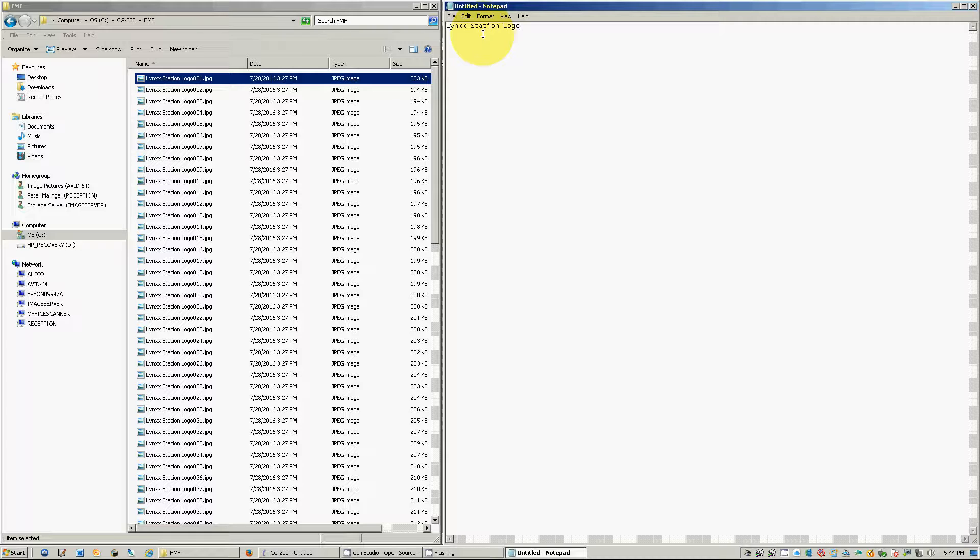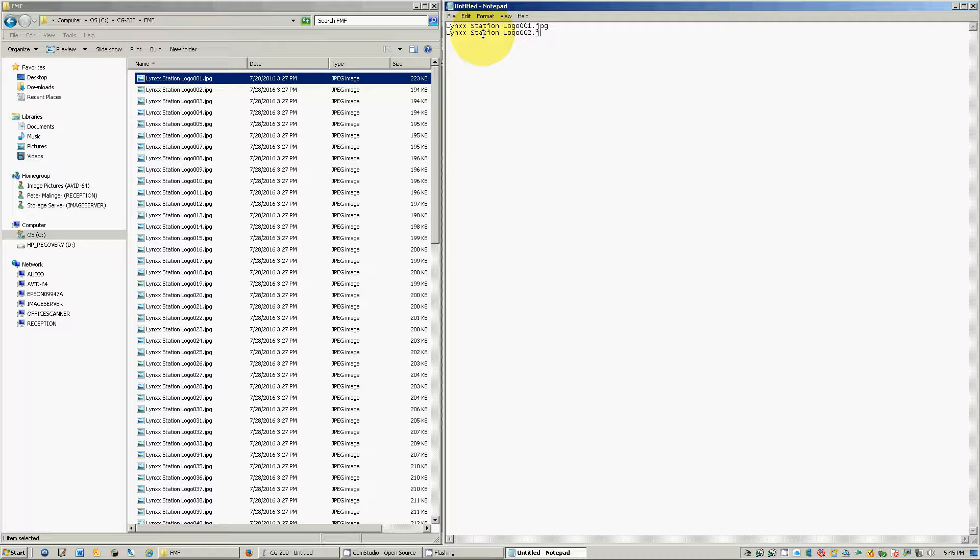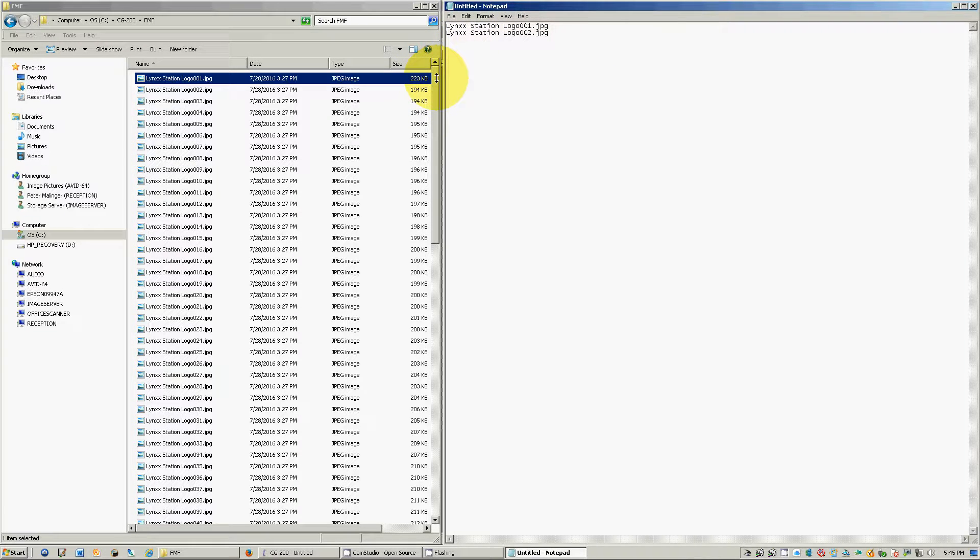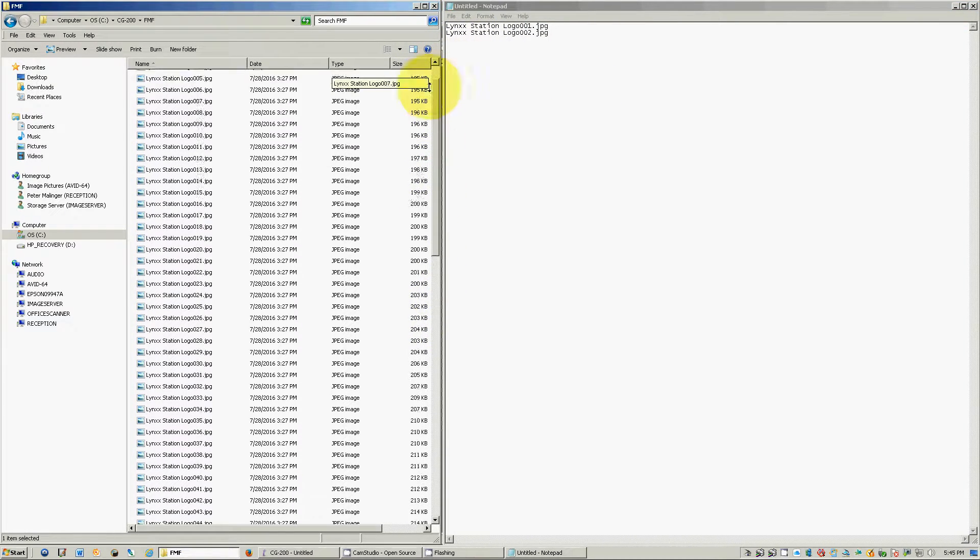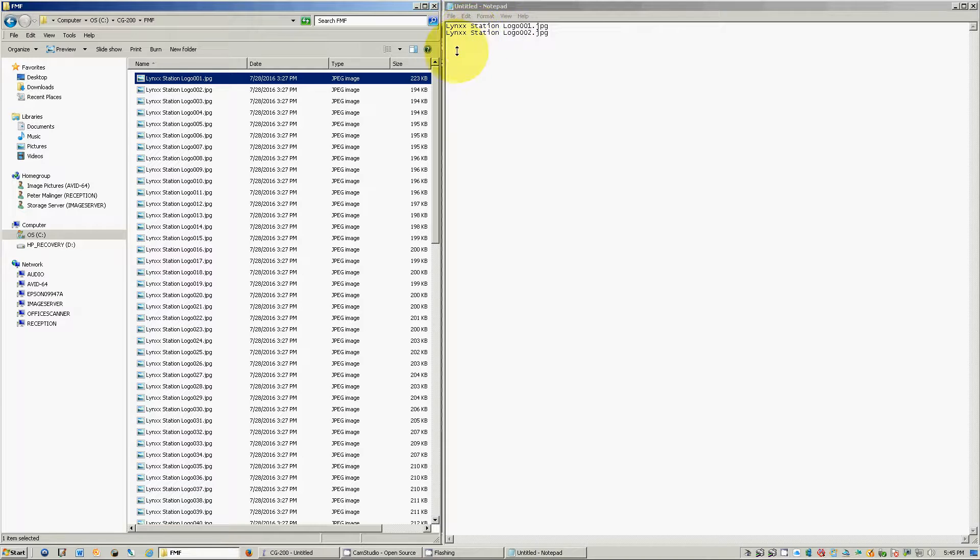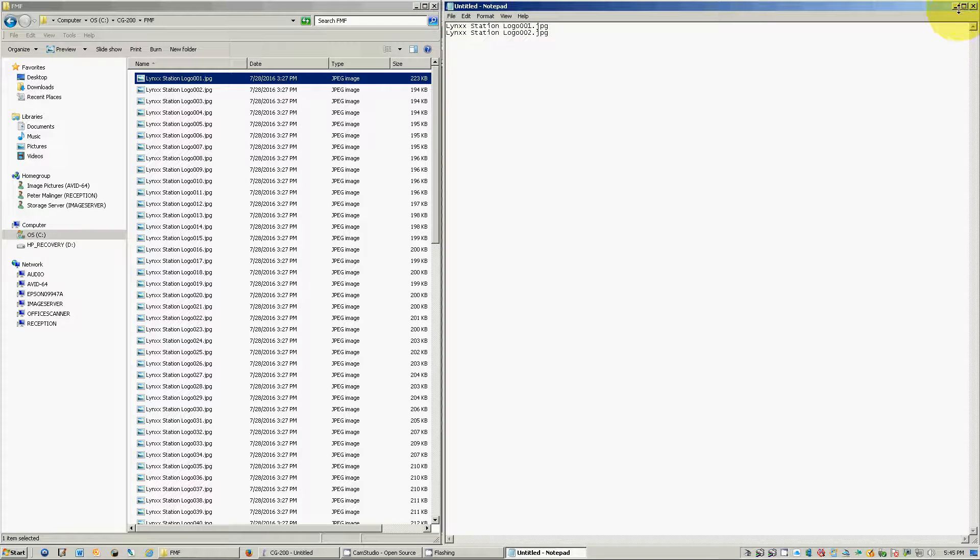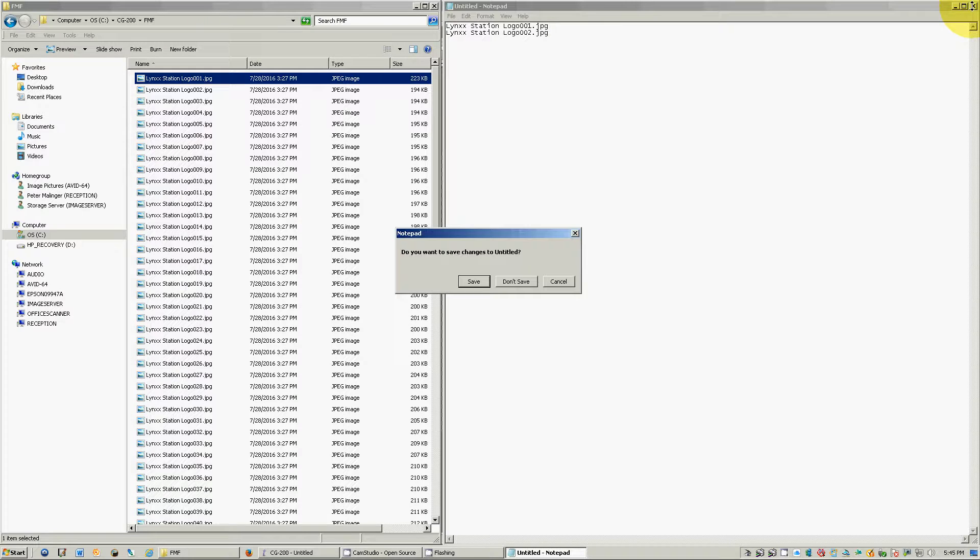links station logo 001.jpg links station logo 002.jpg and as you can see this is going to take a really long time to do. I've typed in 100 lines everyone down not to mention if I make a mistake it's going to mess the whole entire sequence up and I don't want to do that. So there is a faster way of doing this and I'm going to show you how to do that.